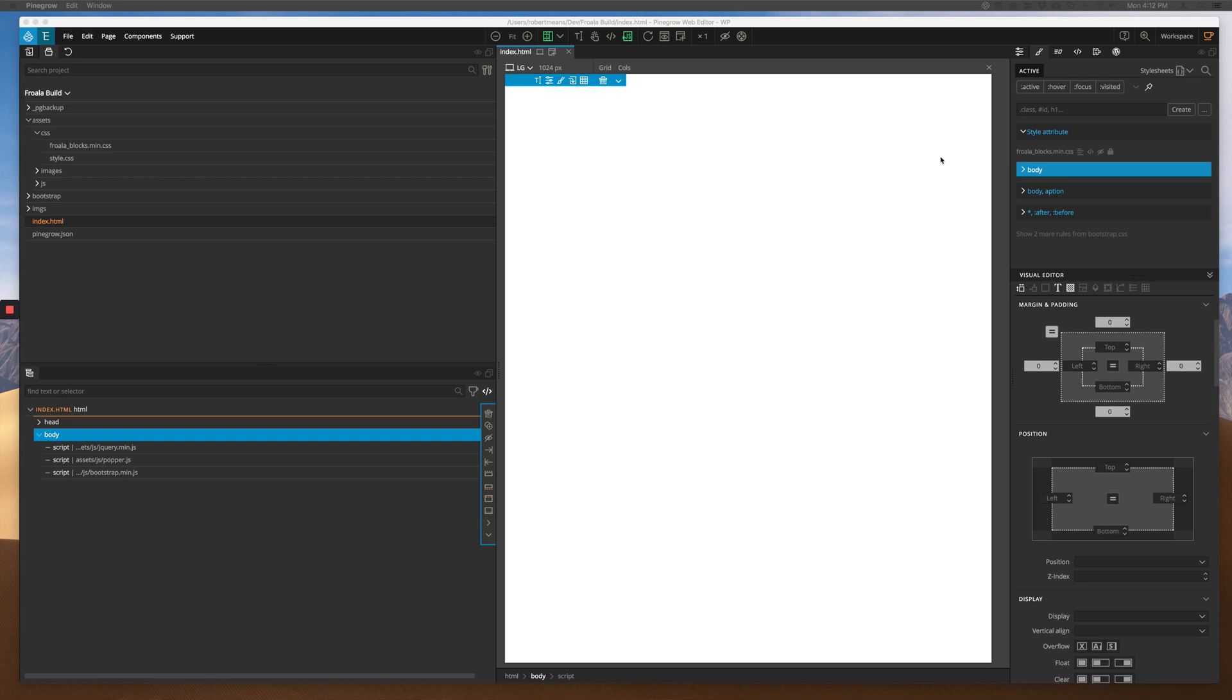This video is going to use those blocks and demonstrate to you how easy it is to put together a quick page using those blocks along with the wonderful built-in controls in PineGrow. I'm going to go a little fast and not give this a lot of styling, but I just want to give you an idea.